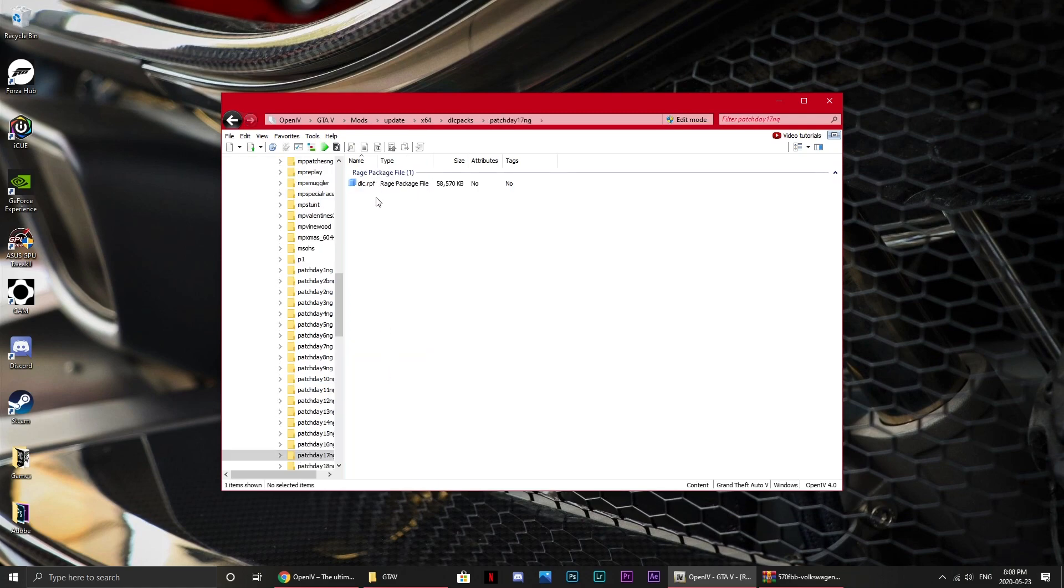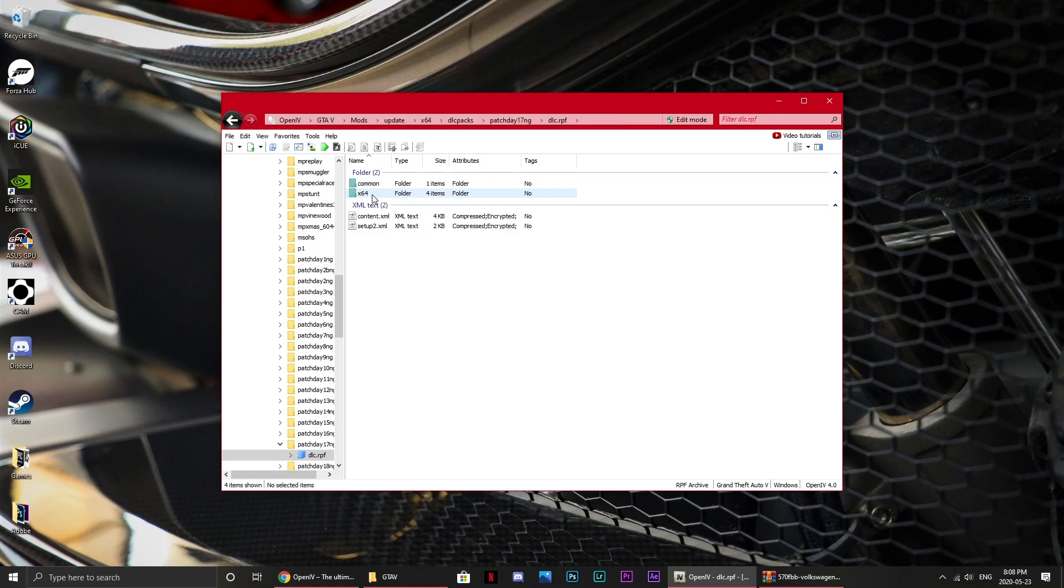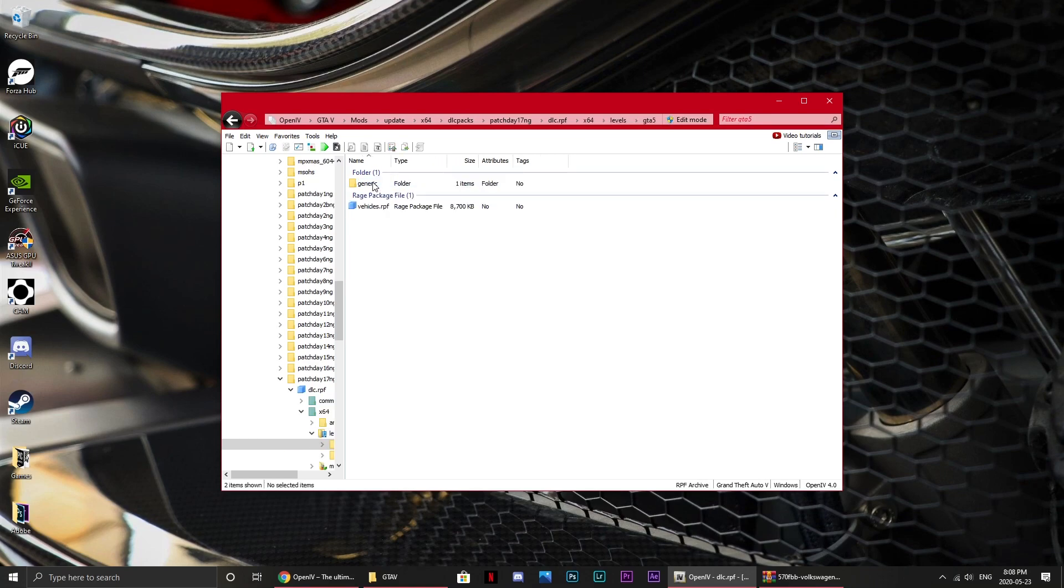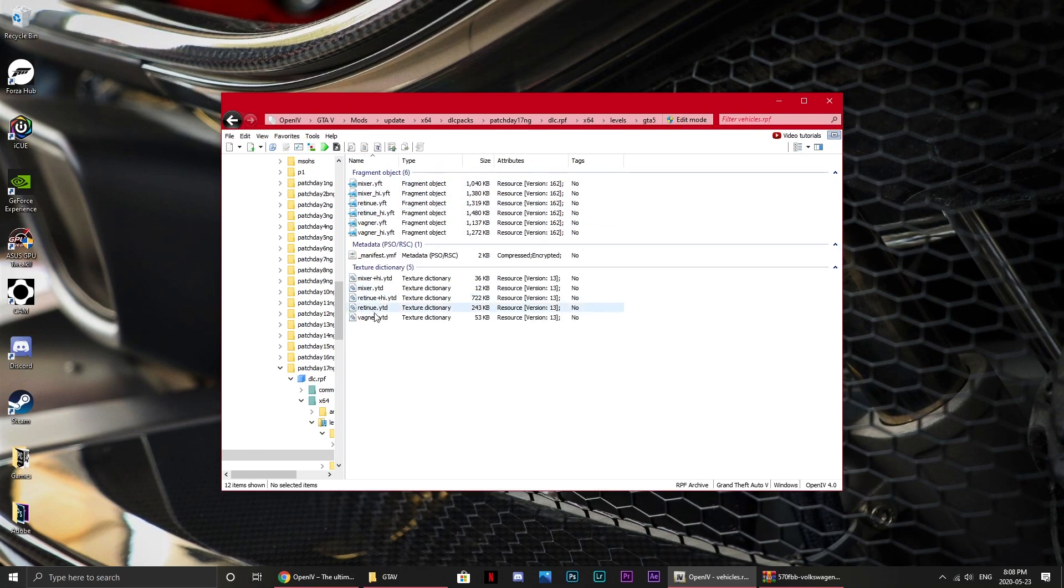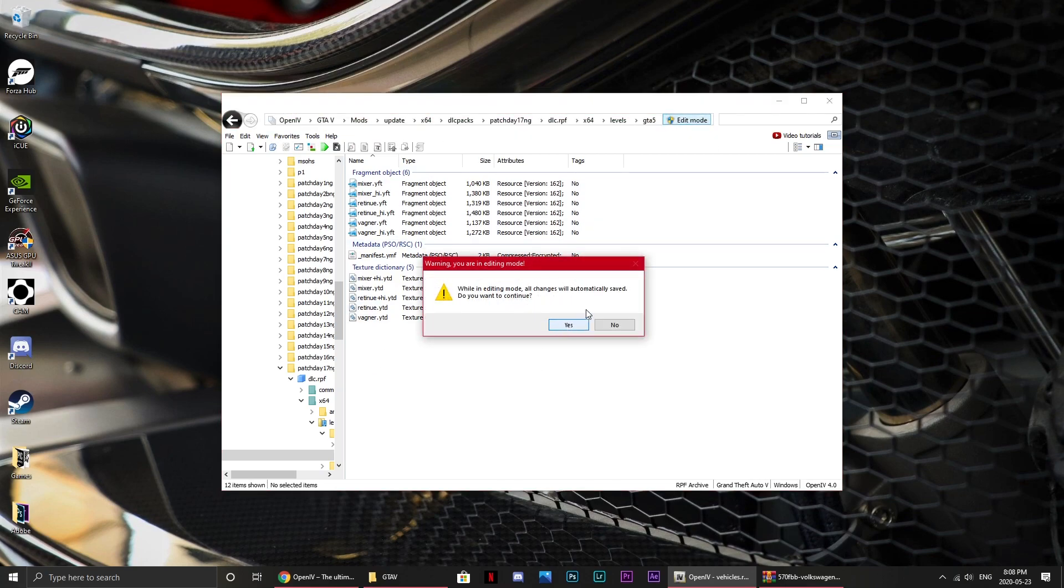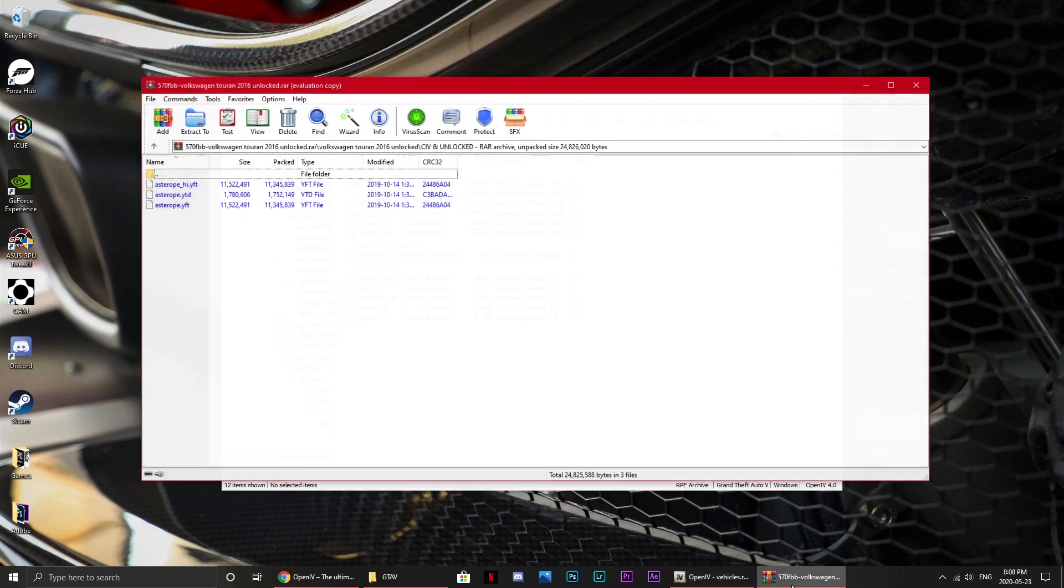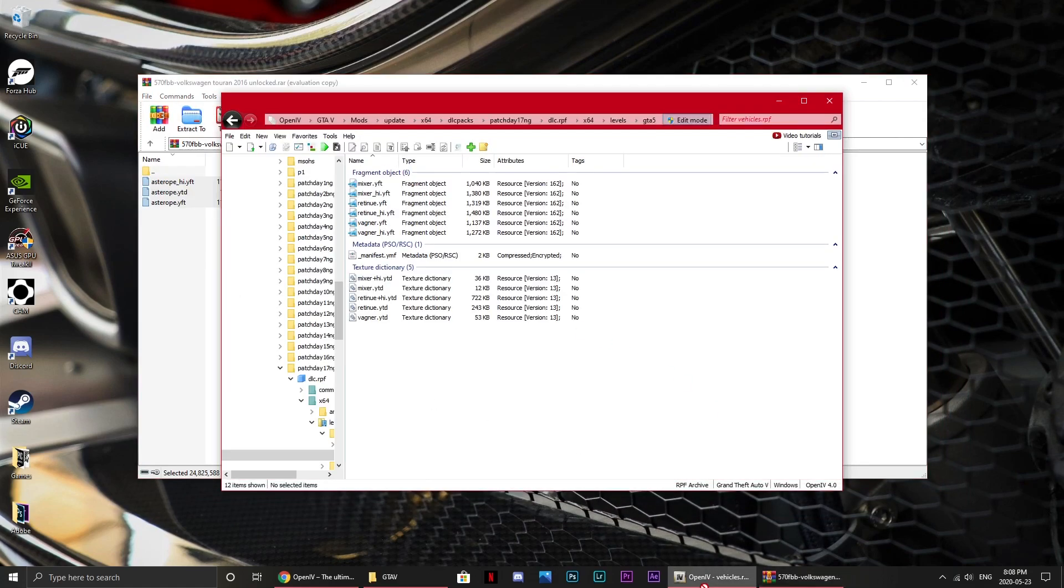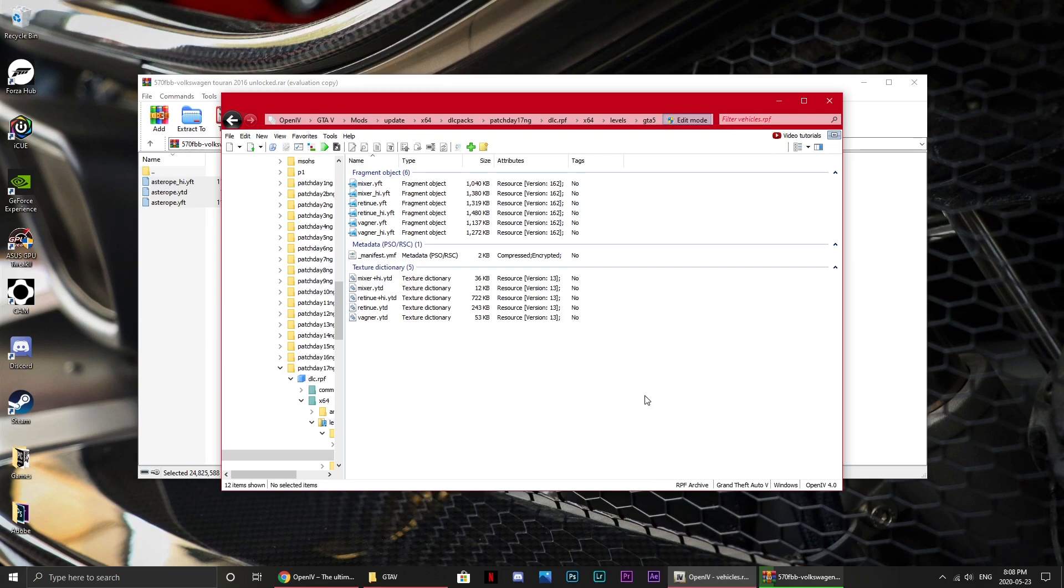Now, what you want to do is open one of them, it doesn't really matter which one you do this with. So let's just go 17, and then you go dlc.rpf, x64, levels, GTA 5, vehicles.rpf, and there should be a list of vehicles. What you want to do, hit edit mode, simply go to your car that you want to put in, highlight all the three files, go to OpenIV, drag them in, your car is in the game.